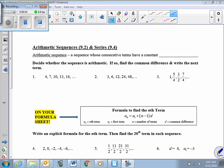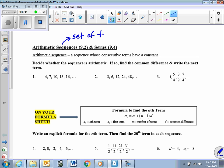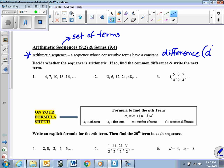Today's lesson is on arithmetic sequences and series. Recall from the last lesson that a sequence is just a set of terms, a set of numbers, and it becomes a series when we decide to add the terms in that sequence. Today we're going to see what gives us an arithmetic sequence — it's a sequence whose consecutive terms have a constant difference, which we denote with d.